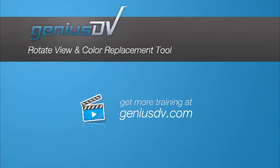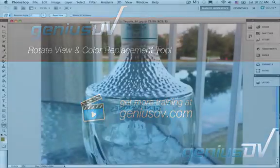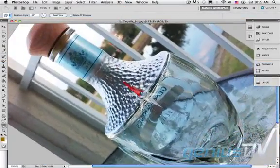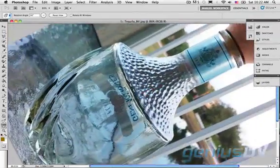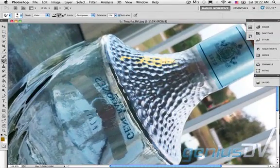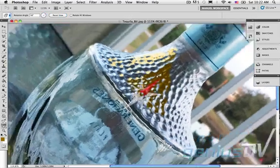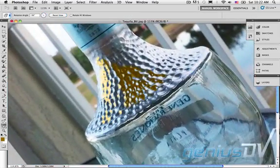You can use the Photoshop Rotate View tool to move your images around while painting or editing, as you would with a real artwork or photo.